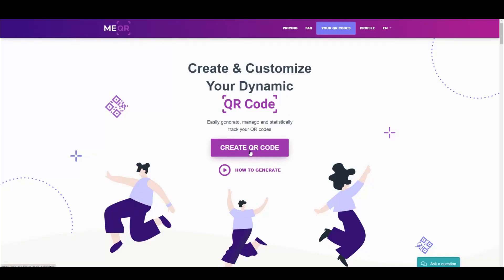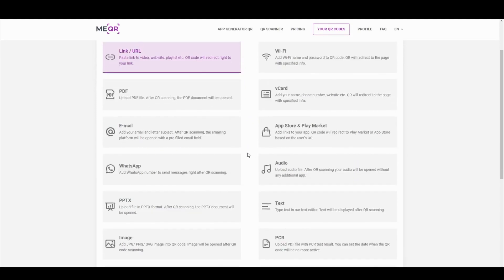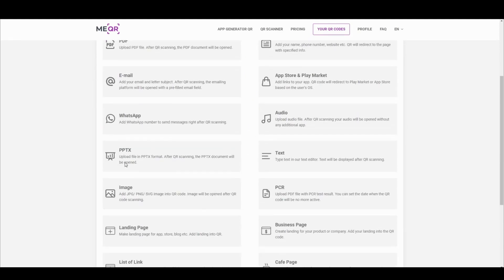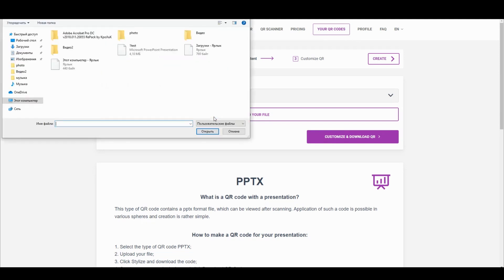Go to MEQR Resource and click the Create QR Code button. Find the PPTX type of QR code and upload your presentation. Notice that the maximum file size can be 30 MB.